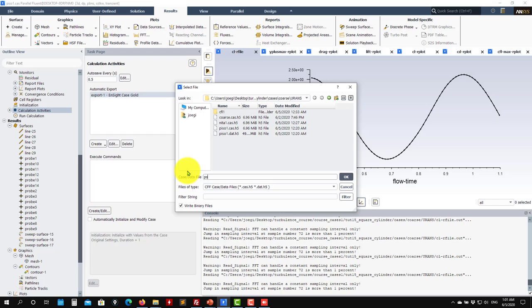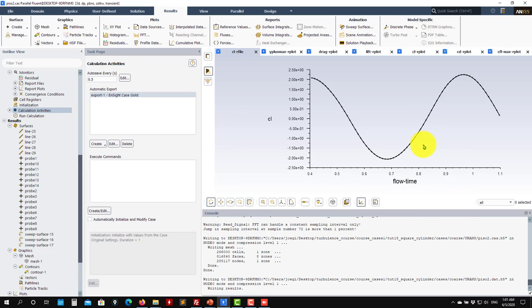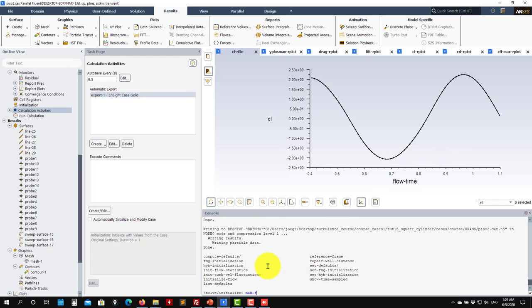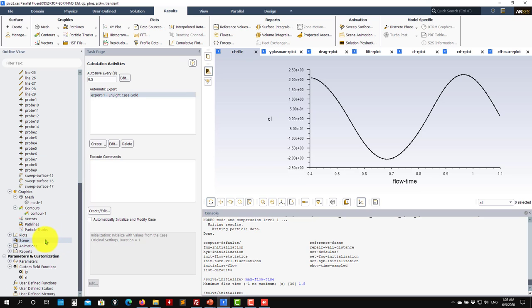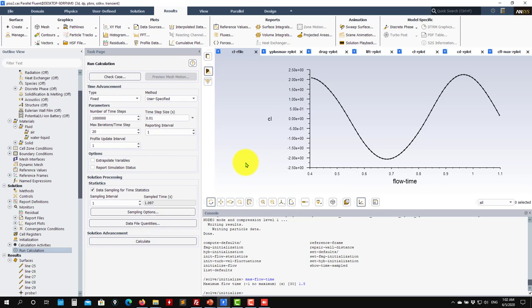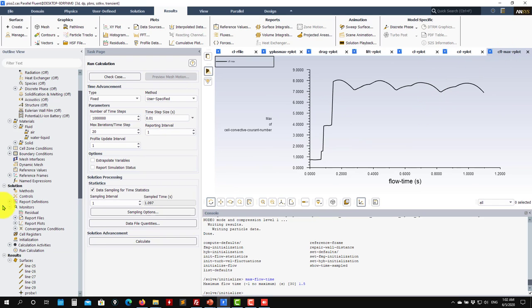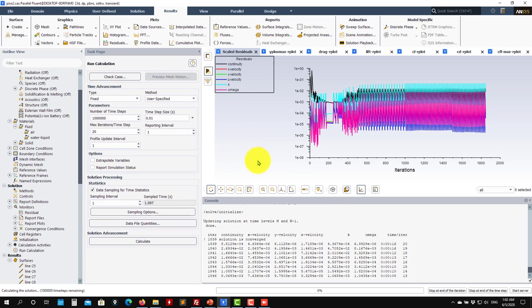I'll call the file PC2. Set Max Flow Time to 1.5 seconds and run. We've done everything for the unsteady setup. Keep this same time step, save the files, and then we'll open them for post-processing. After we have those files, we can go back and reduce the CFL number — reducing it will improve the solution quality, though it will take longer.